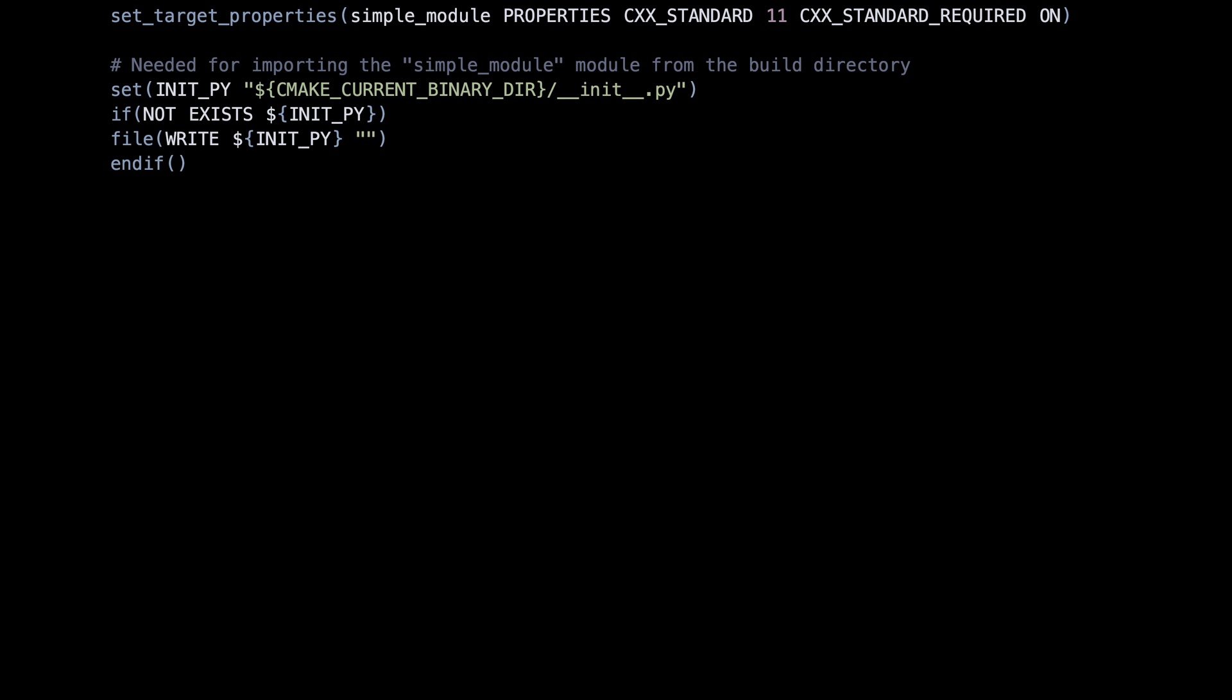Here's a neat trick. We create the init.py file in the build directory. This makes Python treat the directory as a package, making our imports easier. We will see how this works in a moment.